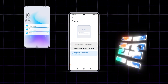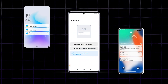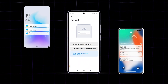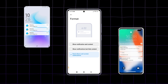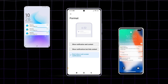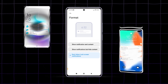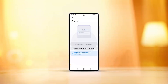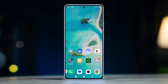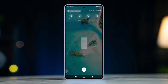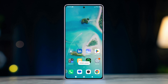Do you need to know how to show or hide notifications on the lock screen for Xiaomi or Pocophones? Look no further. In this tutorial, I'll show you exactly how to manage your lock screen notifications so you can choose when to keep them hidden or let them show. So let's get started.